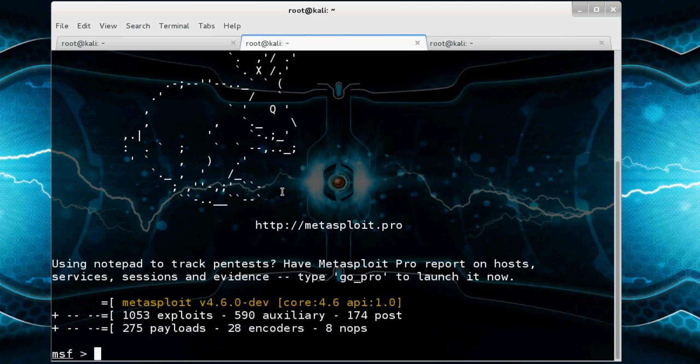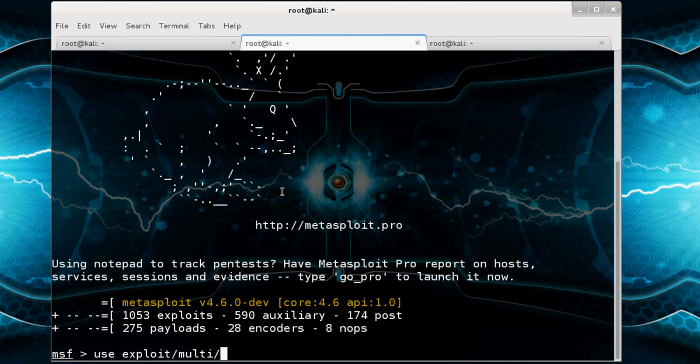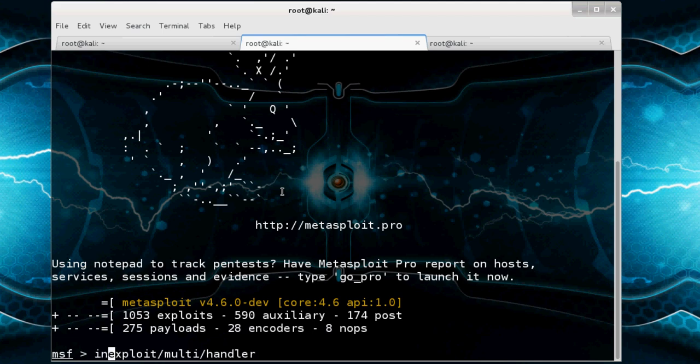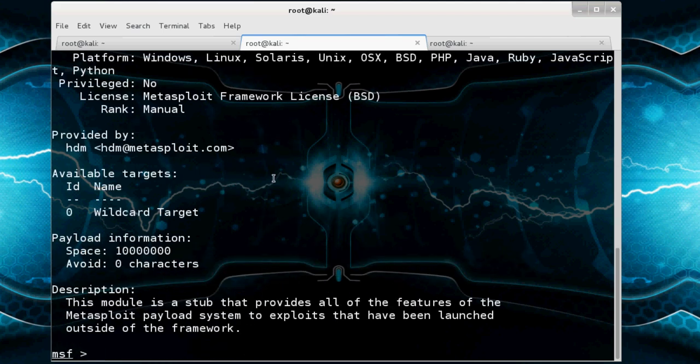And we use handler. So use exploit/multi/handler. First of all we check information. Info. This module provides all features of the Metasploit payload system to exploits that have been launched outside of the framework.